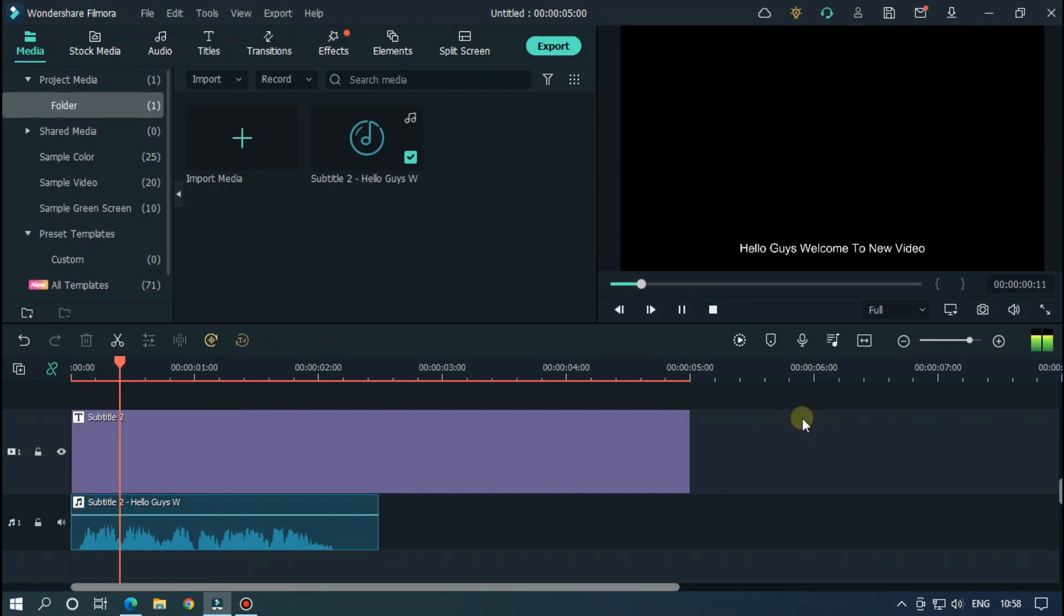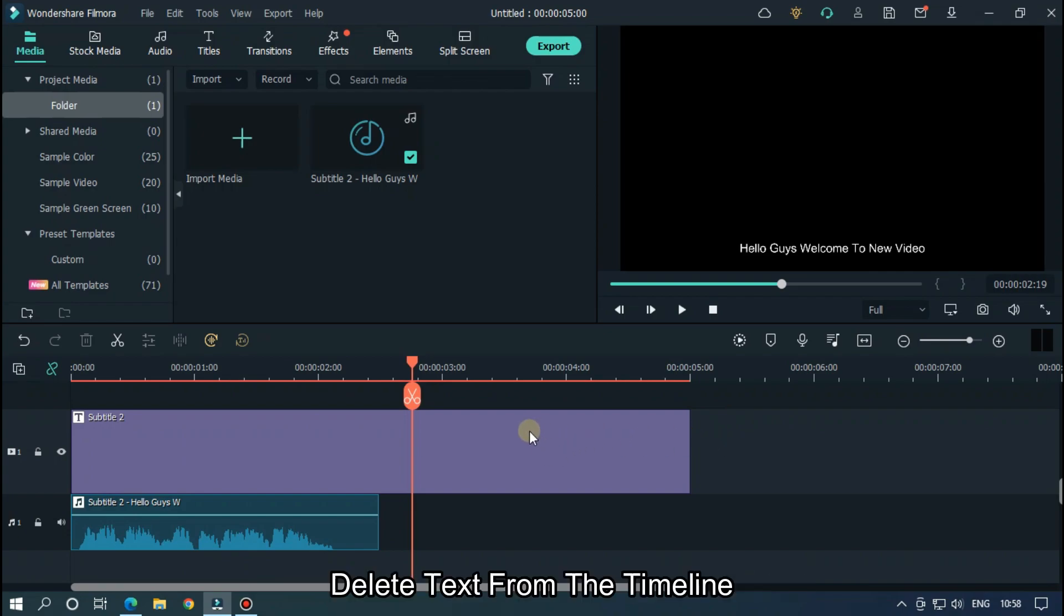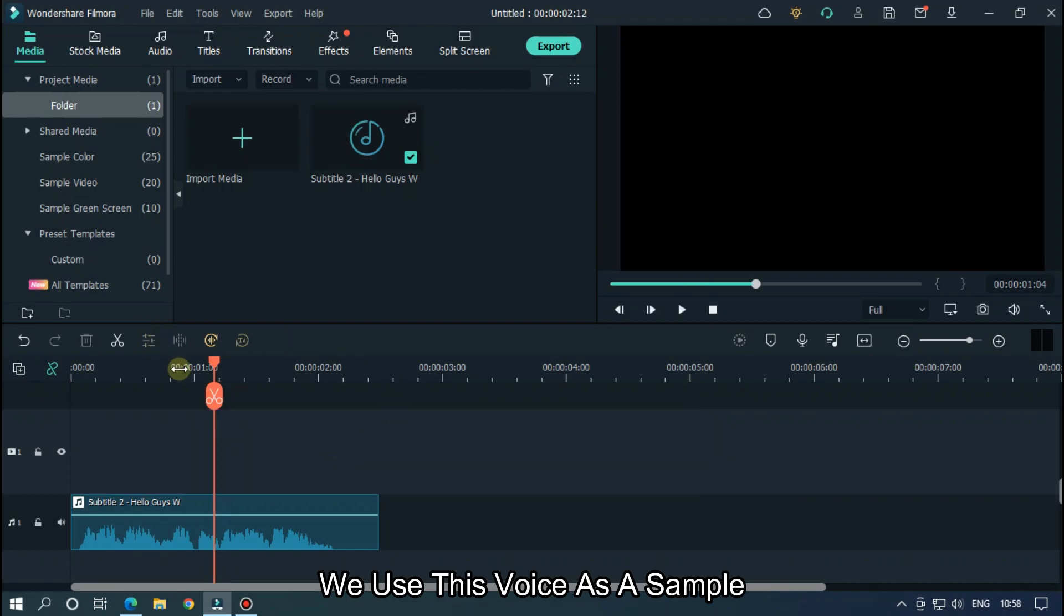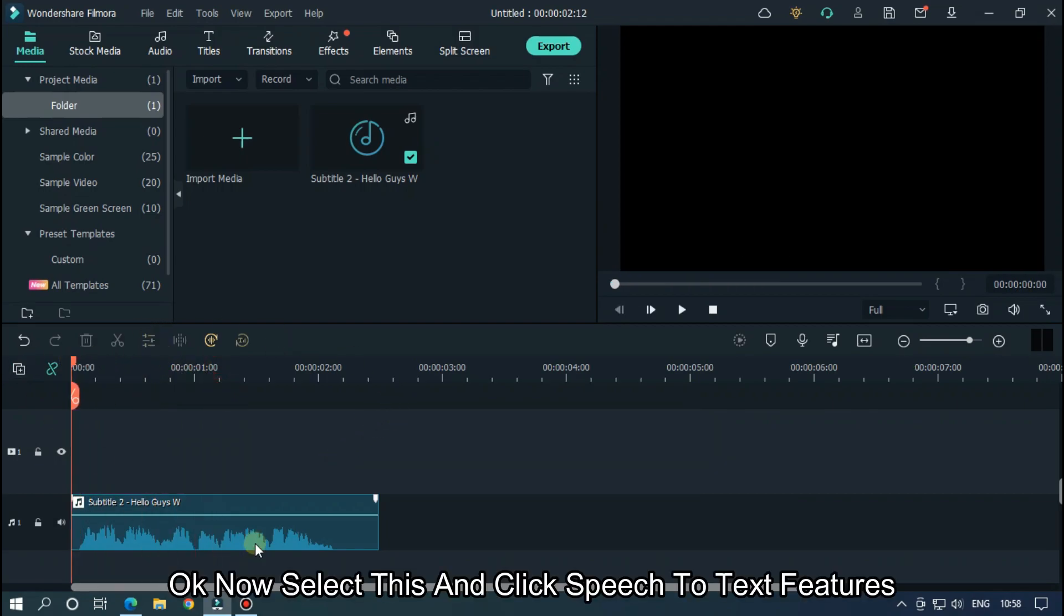Hello guys, welcome to a new video. Now let's try the speech to text feature. Delete the text from the timeline. We'll use this voice as a sample. Now select this and click speech to text.